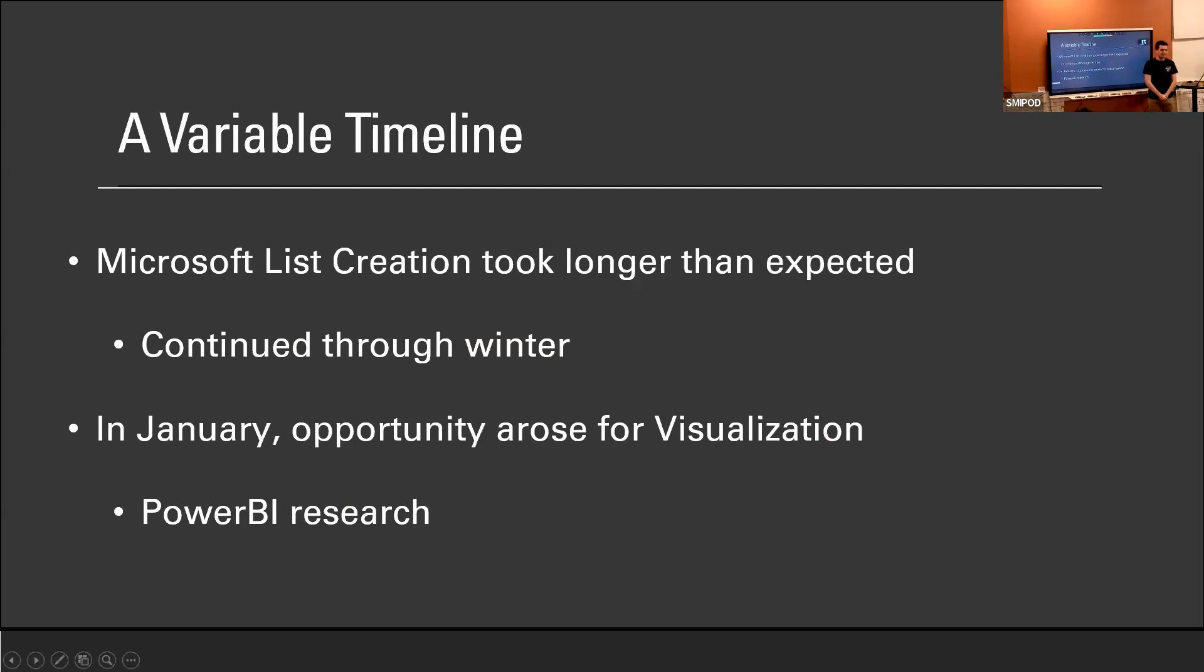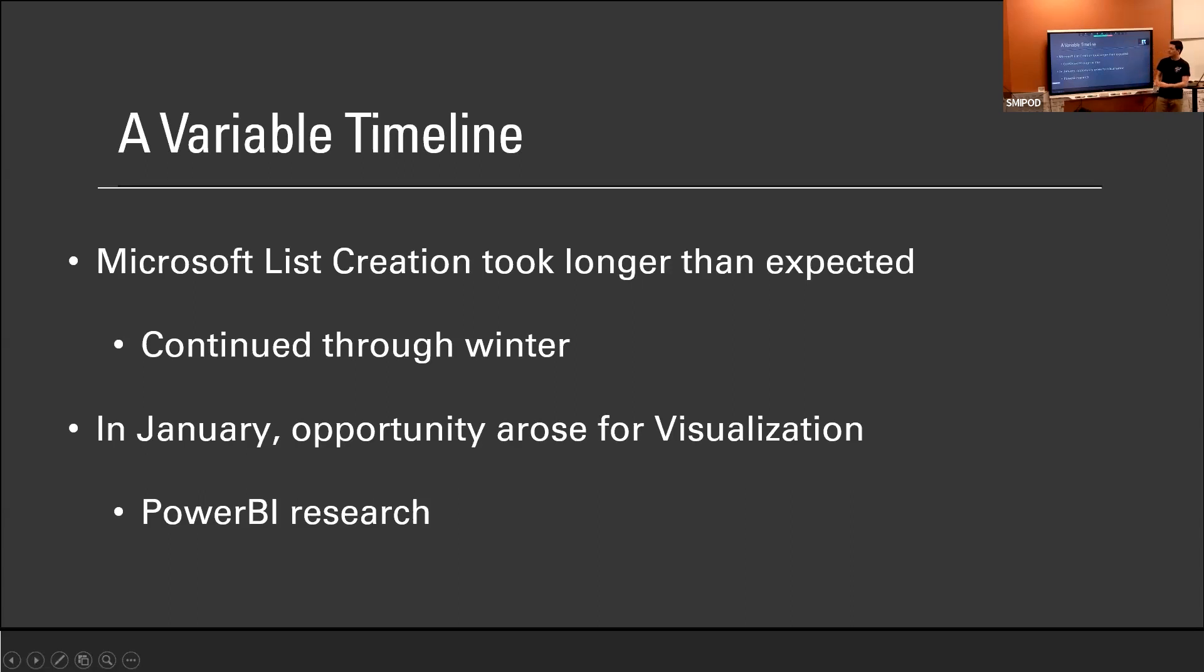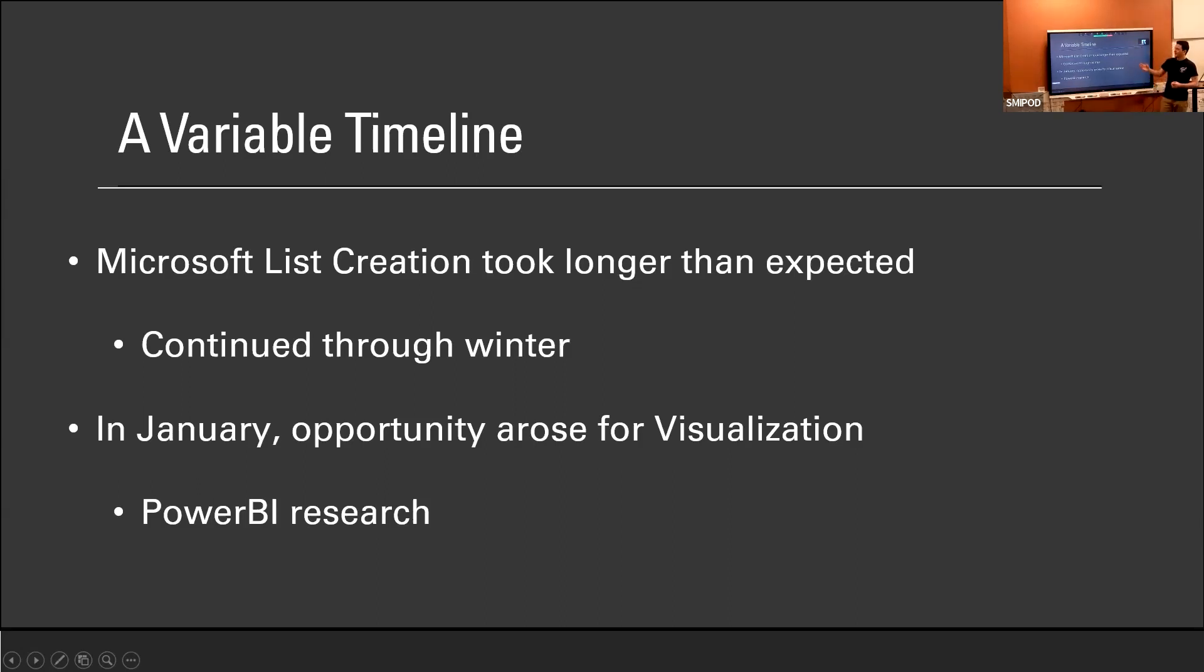We had a variable timeline. This internship was originally planned to last around one semester from September to December. However, we weren't finished with the original Microsoft list upgrades by winter time, so we agreed to continue this internship through winter break. We were able to finish around January, February time. Right around that time, a couple members came up to me and said, would you like to work on some visualizations and help us out in that aspect? And I said, of course, that'd be wonderful.